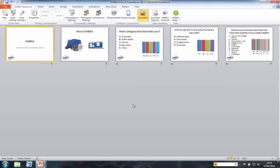This is normal. Omvia is designed so that we can place interactive voting slides throughout the presentation as and where we need them.